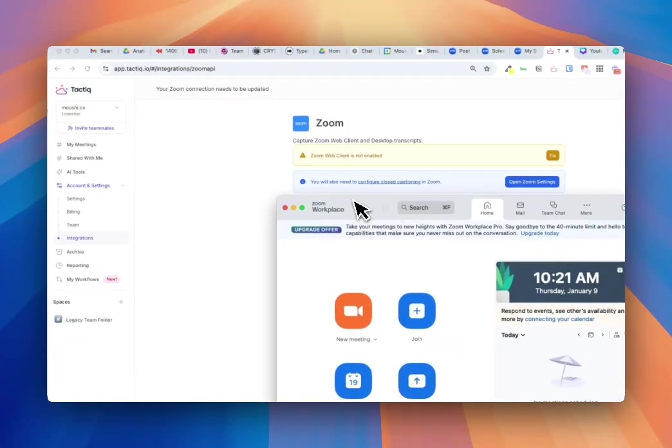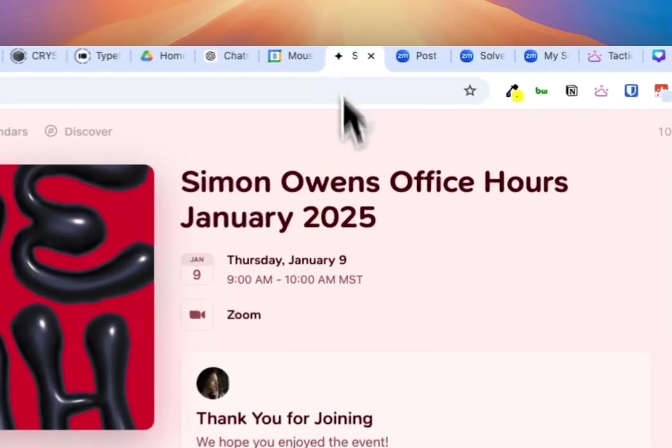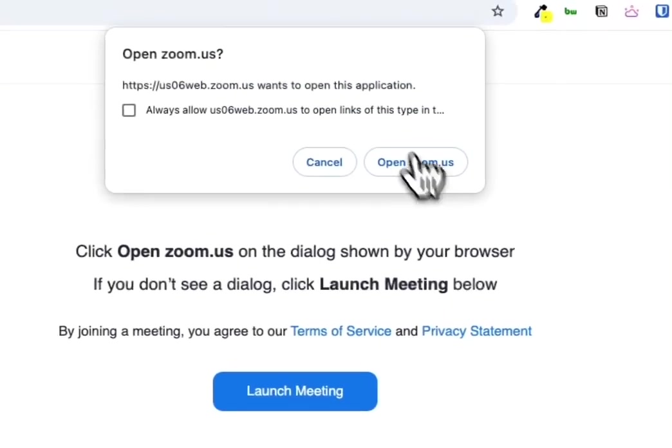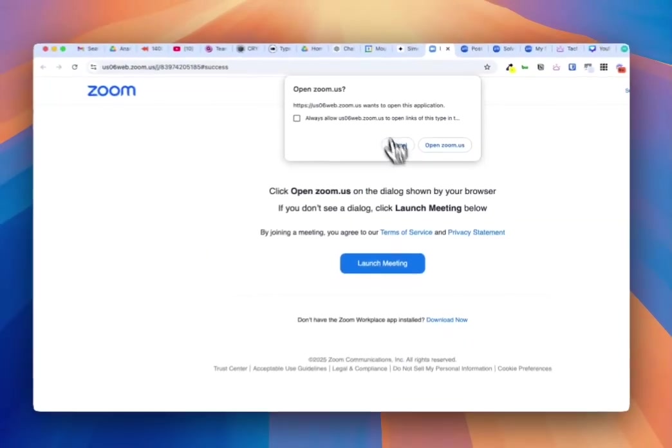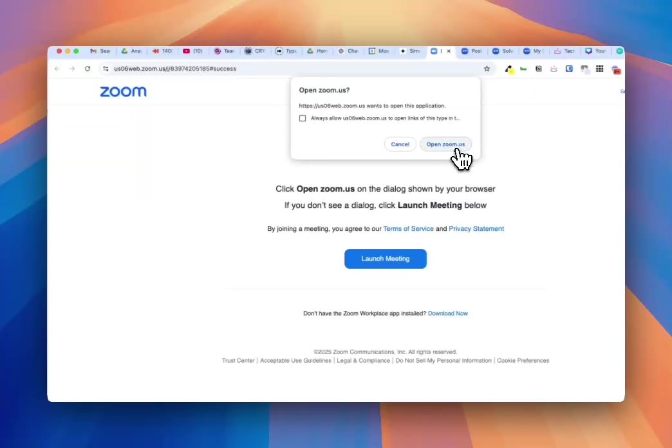And then when you click on a link like this one, it then pops up this lovely, lovely button that we have all missed. And then it prompts the desktop app to open.